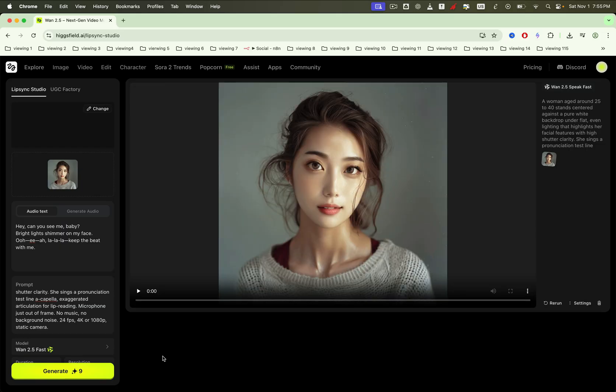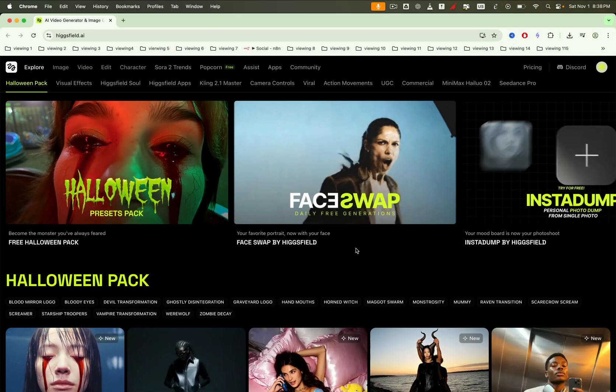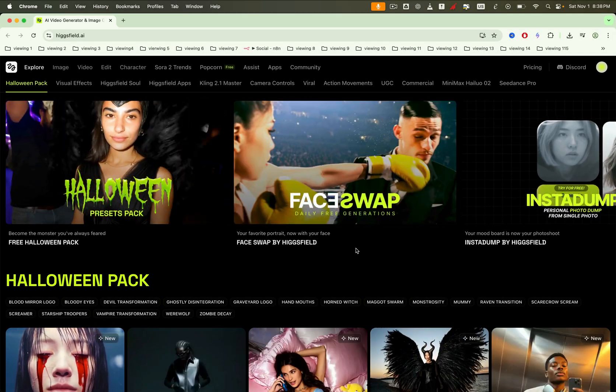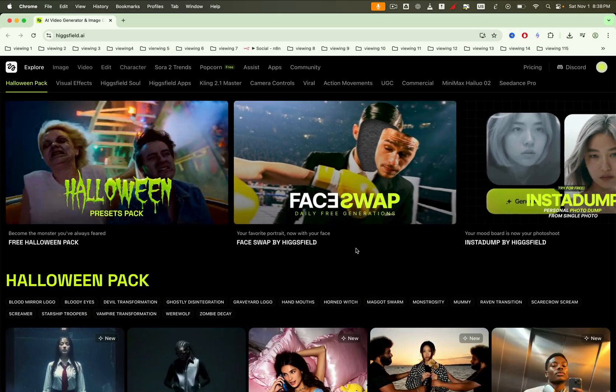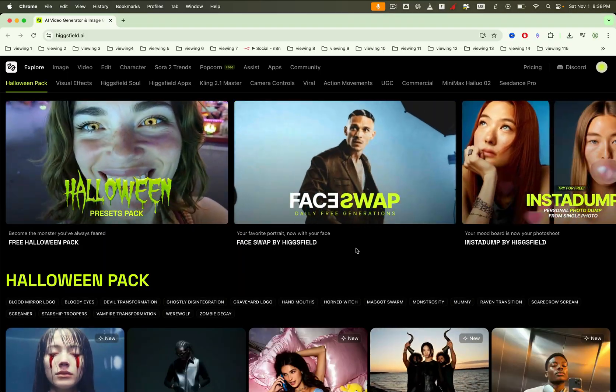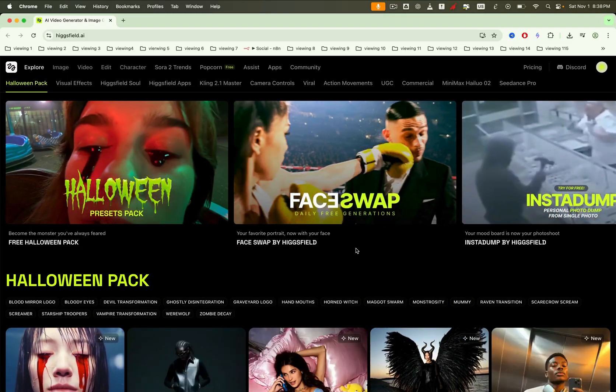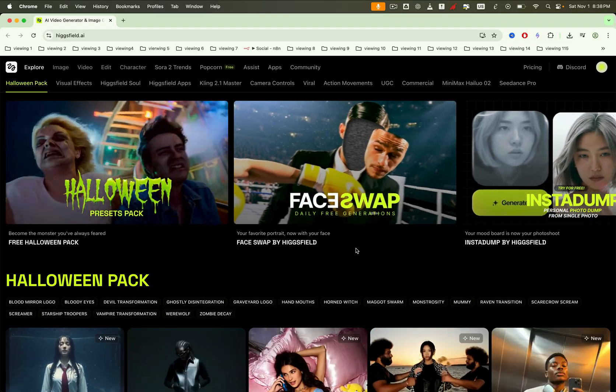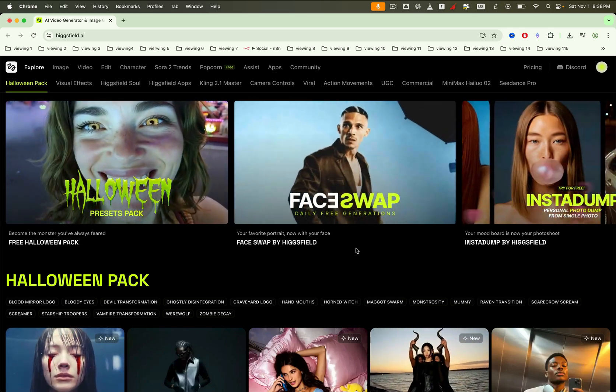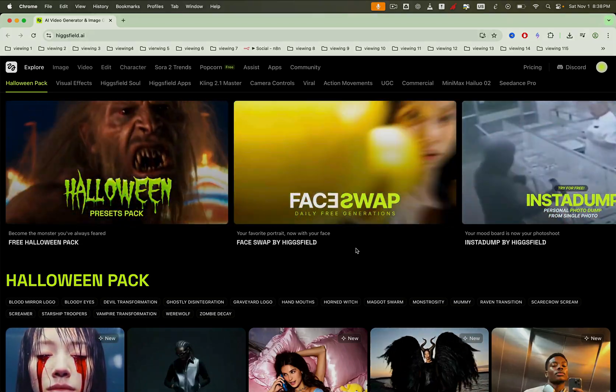Very cool, right? Feel free to create your own video in any style you want. The link's in the description. Give it a try and create your own amazing AI face swap content. If this was helpful, hit like, subscribe for more AI tools and tech, and tell me in the comments whose face swap you're trying first. Thanks for watching, and I'll see you in the next video.